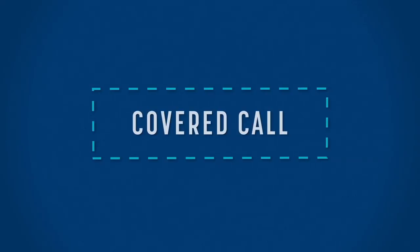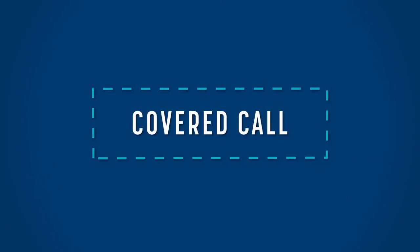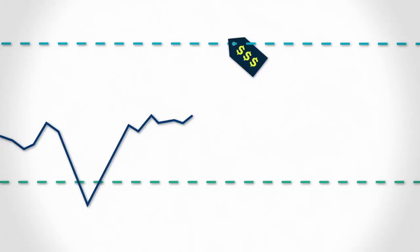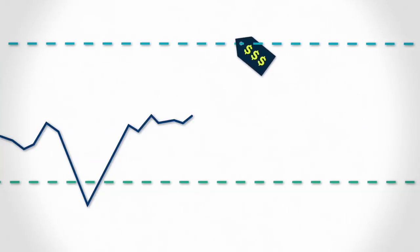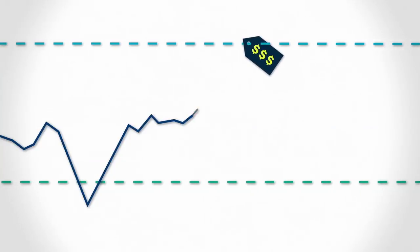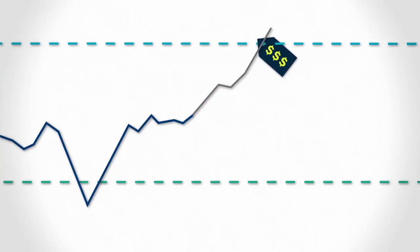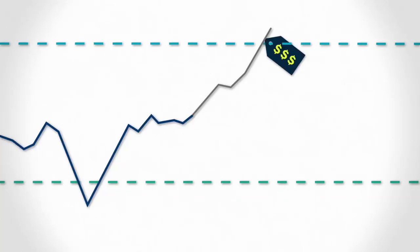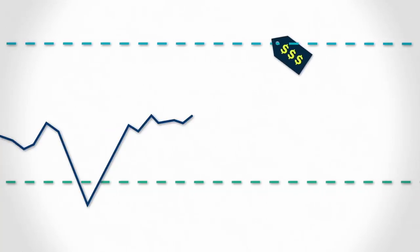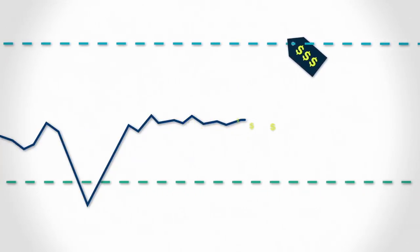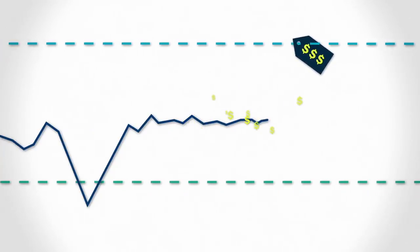Another option is a covered call. A covered call option lets you charge a premium to give another party the right to purchase your asset if the share price reaches an agreed value. This enables you to generate ongoing income from shares you hold even when the market's flat.